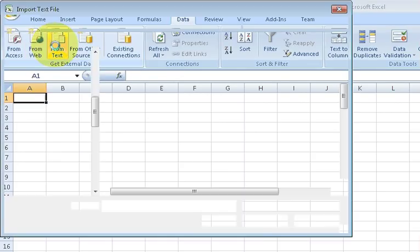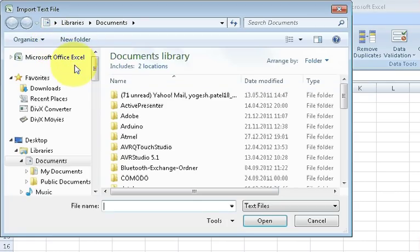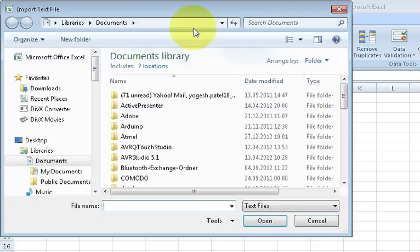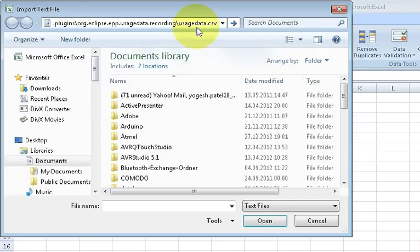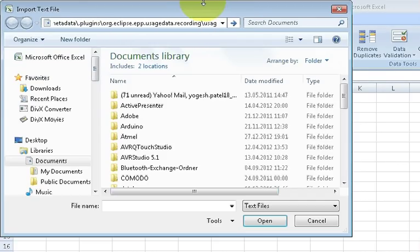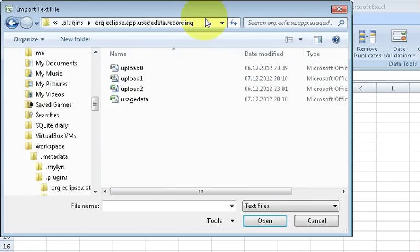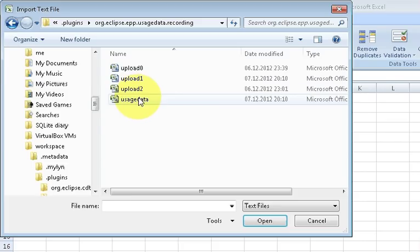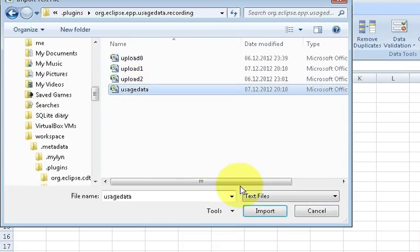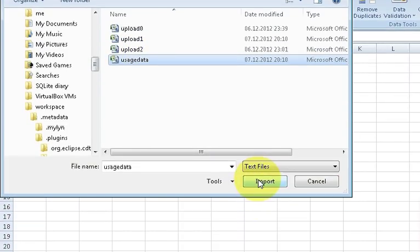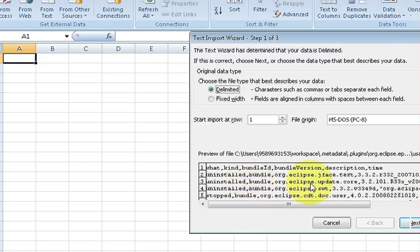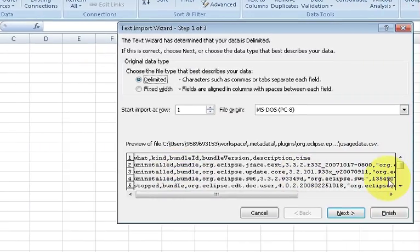Now browse for the CSV file you want to convert. So I just browse for the CSV file and I will select any CSV file from here and I click here Import.